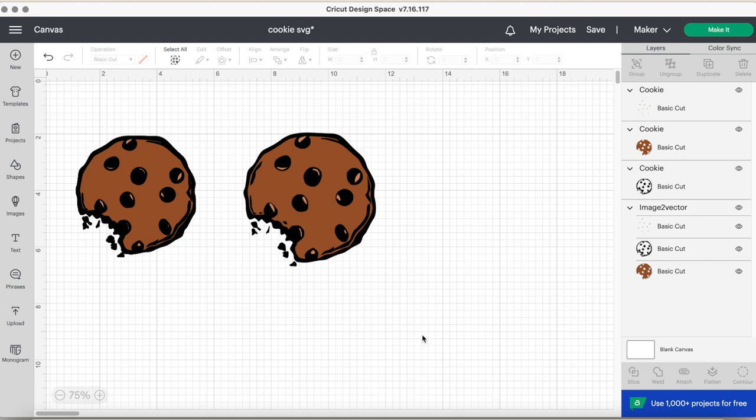If you learned something valuable from today's video, please subscribe to my channel Amy Makes That for more weekly Cricut content from me. And don't forget to like and comment your thoughts on today's video. I will see you in next week's video. Bye!